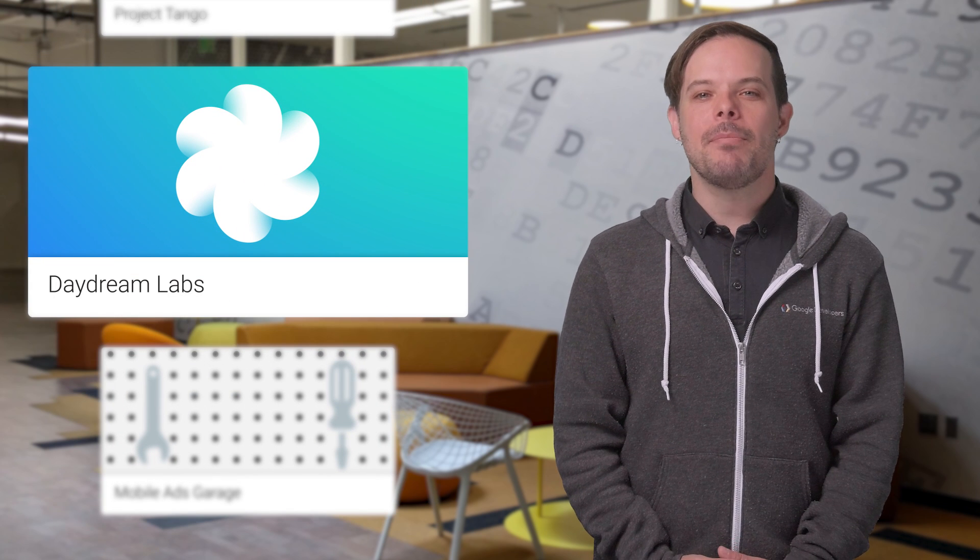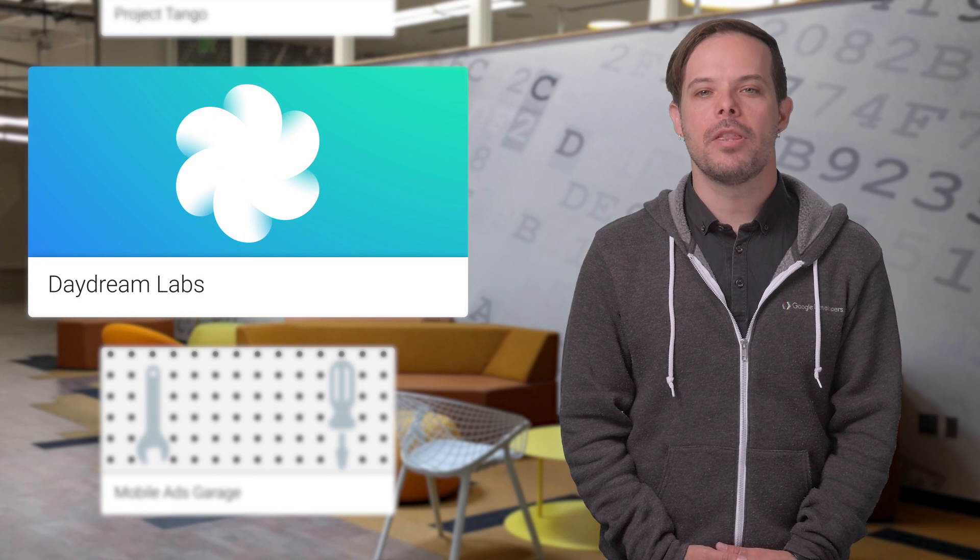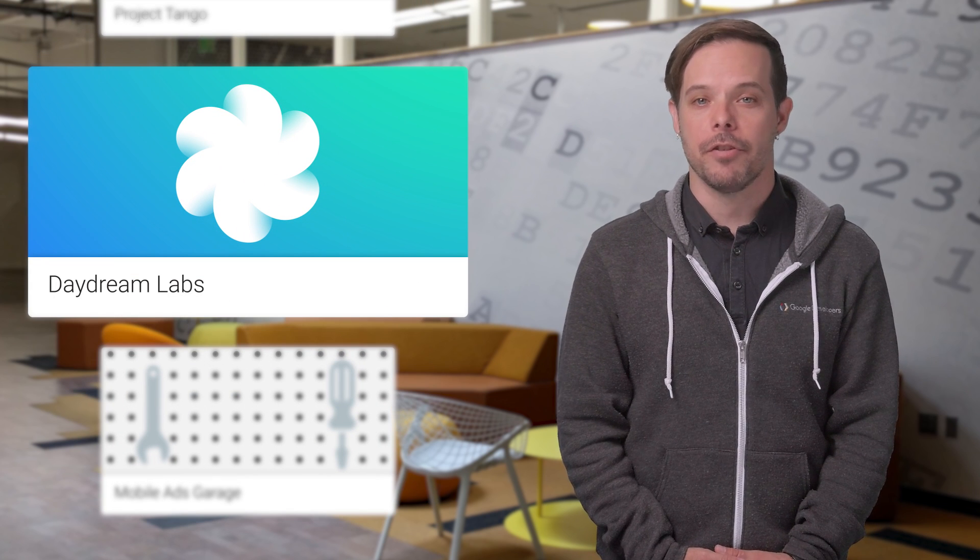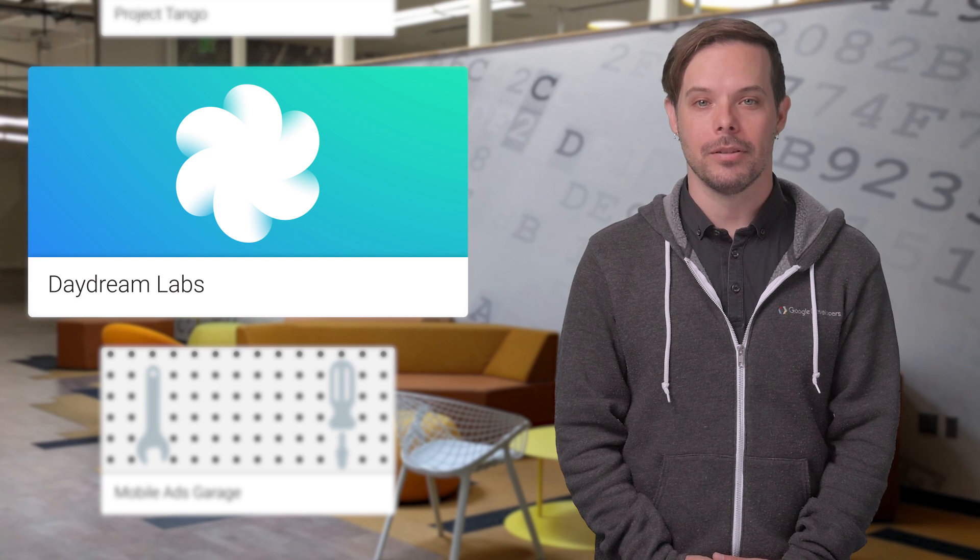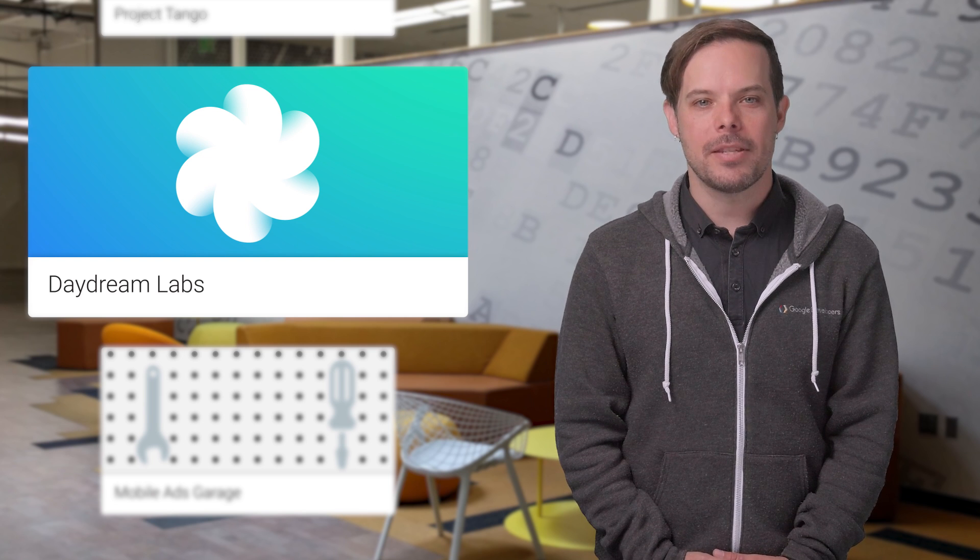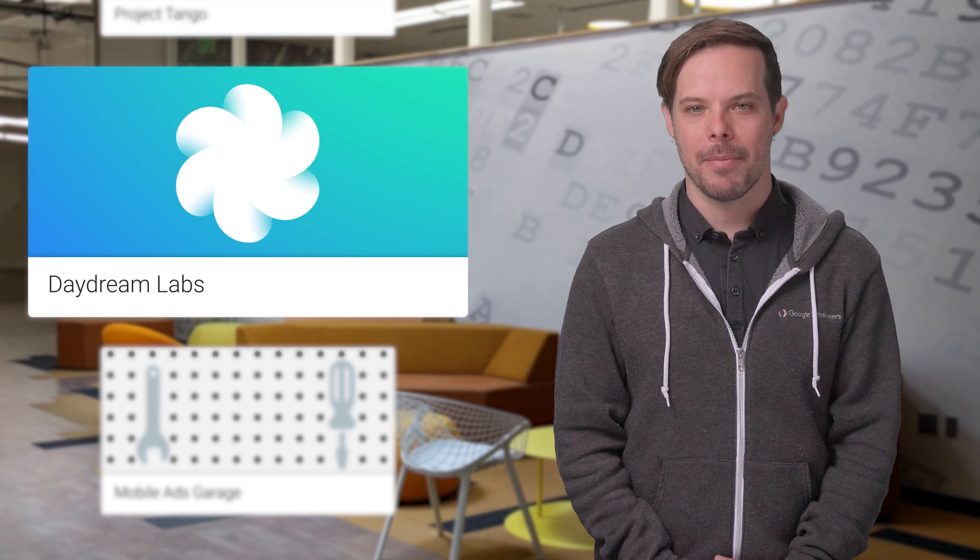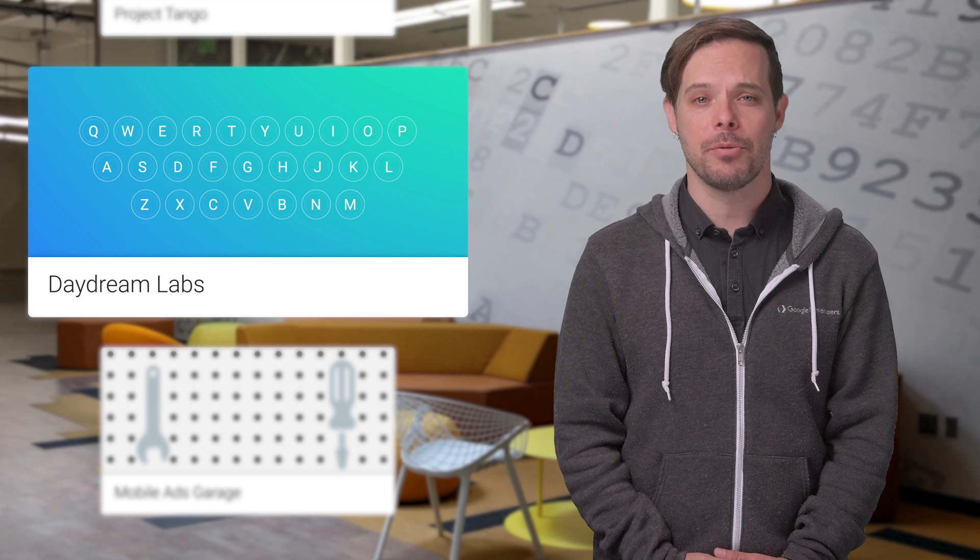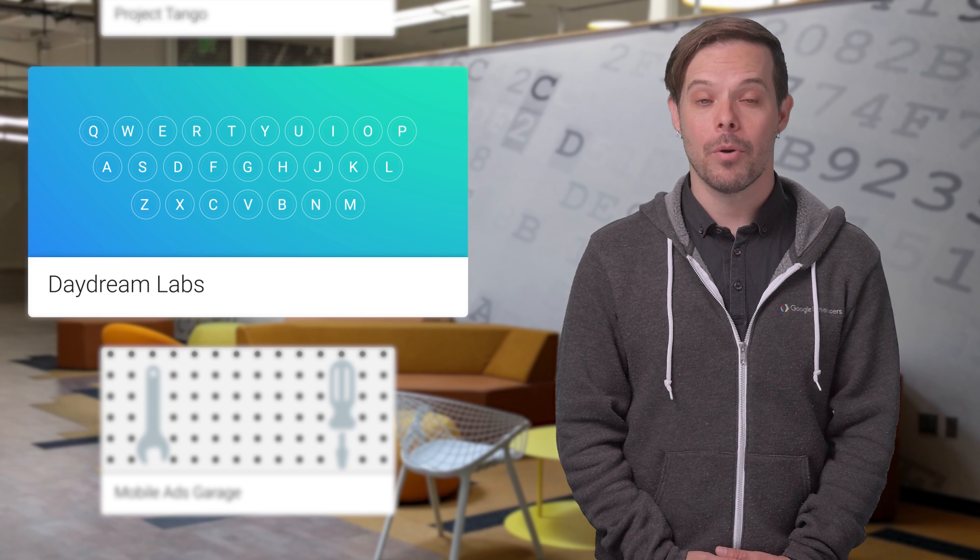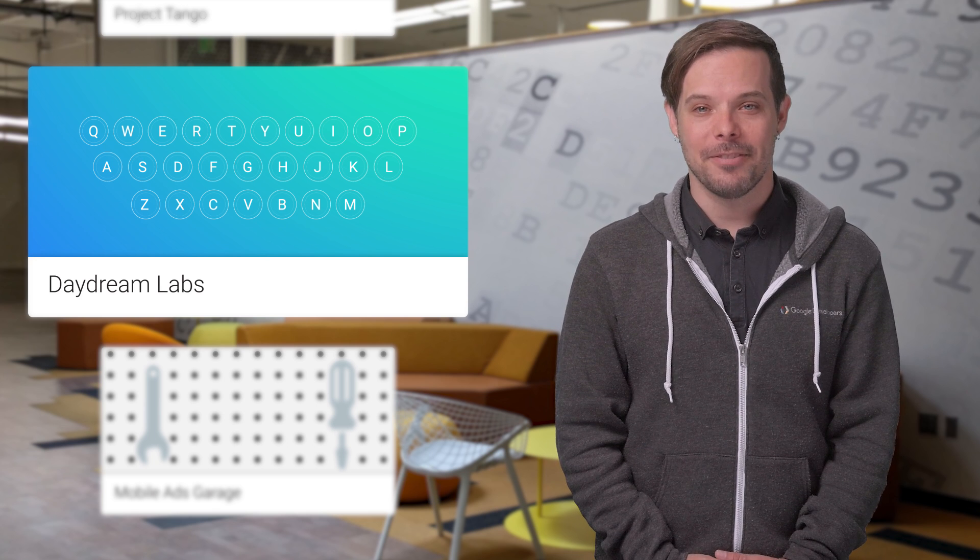In Daydream Labs, the Google VR team is exploring the possibilities of virtual reality and sharing what they learn with the world. In this recent post, they describe one of their app experiments, a keyboard made out of tiny virtual drums that works really well. Check it out.